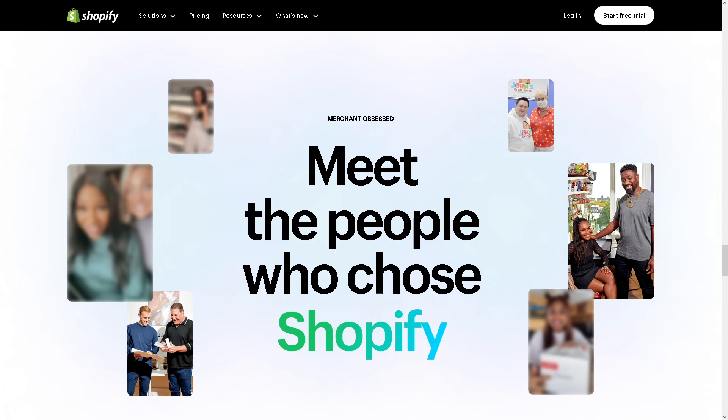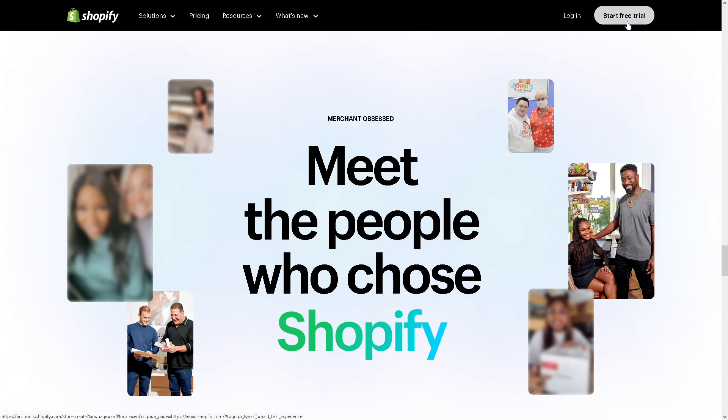Pre-orders can be a game changer for your business, allowing you to generate buzz and secure sales before your product even hits the shelves. Before we can dive into the best top apps for Shopify in terms of pre-orders, you might want to go and start your first account here in Shopify if you haven't done so.